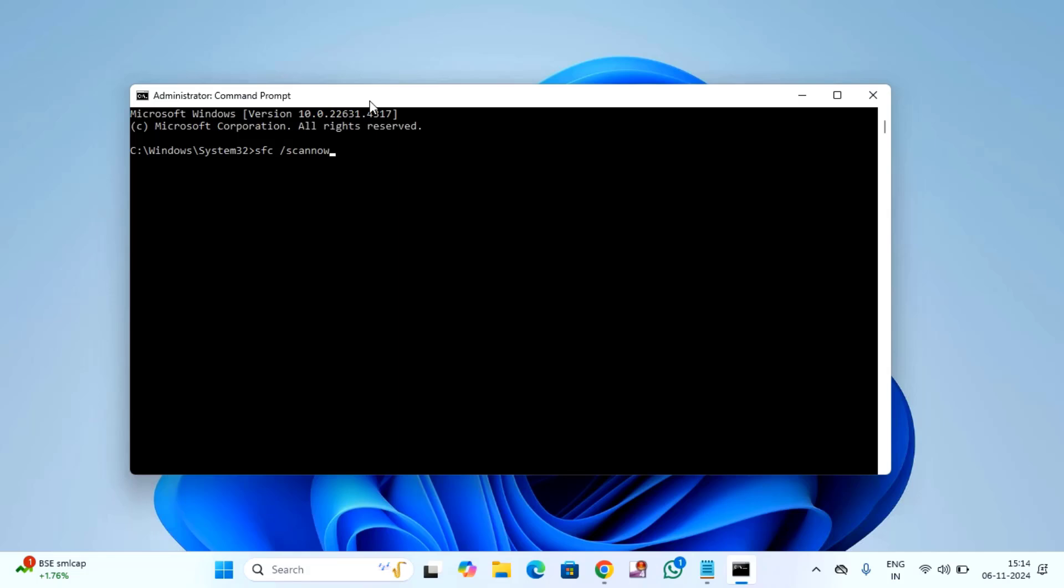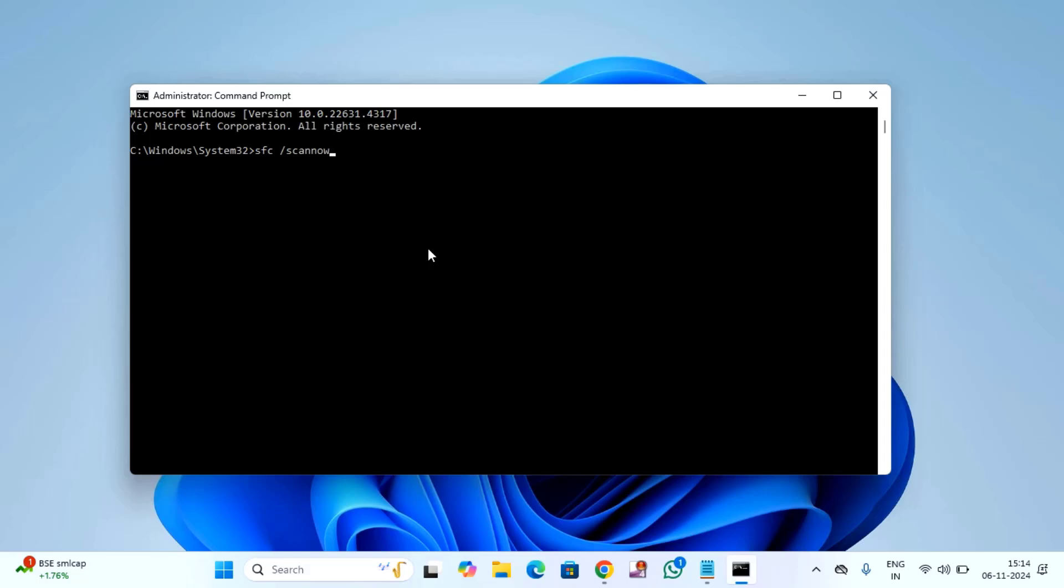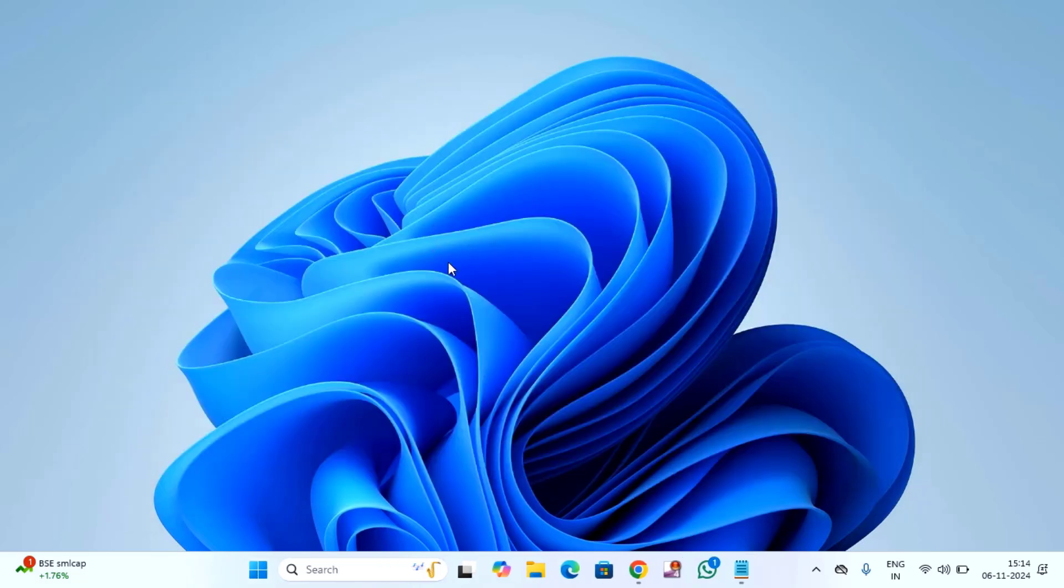Then hit enter. It will take around 15 to 20 minutes. After completion of this, just close this window and restart your PC. After restarting, hope your issue will be resolved.